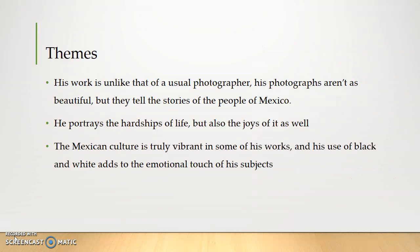The themes of his work — his work is unlike that of a usual photographer. His photographs aren't as beautiful, but they tell stories of the people of Mexico. He portrays the hardships of life, but also the joys of it as well. The Mexican culture is truly vibrant in some of his works, and his use of black and white adds to the emotional touch of his subjects.